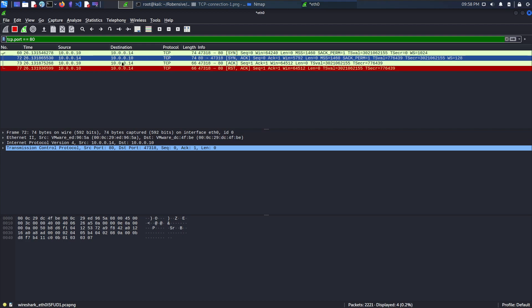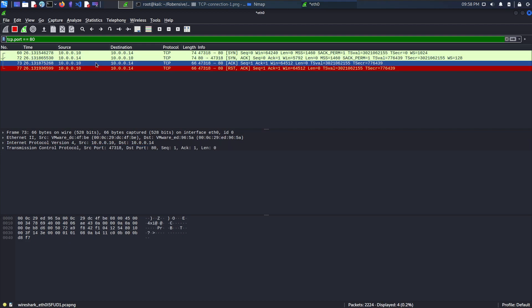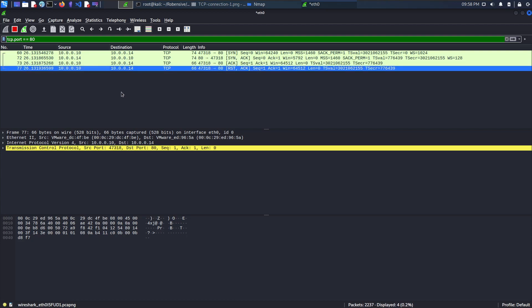Then, the source will send another packet as acknowledgement and the connection will establish. However, the scan does not require connection establishment as NMAP will send another packet which is RST or RST with acknowledgement to break the connection and move further.